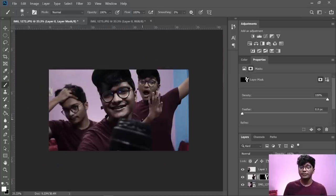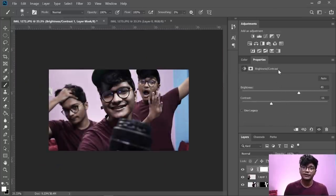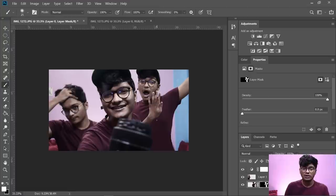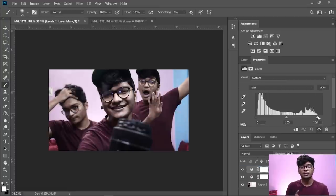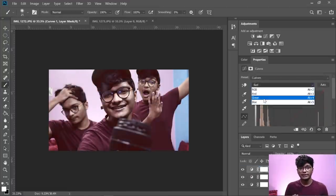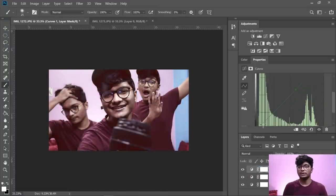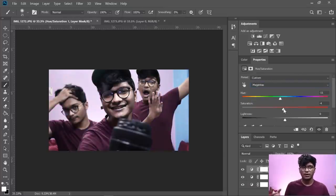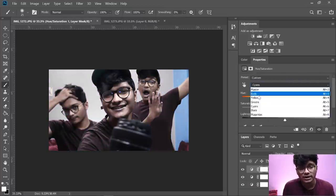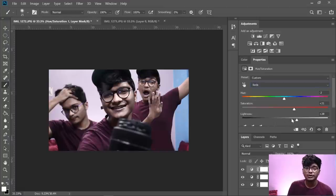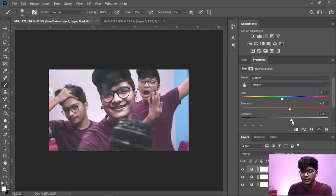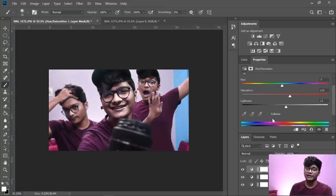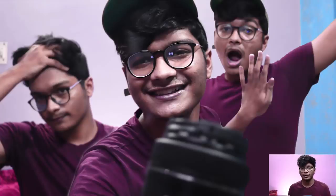Make sure all three images have the same contrast, shadows, color grading, and exposure. After that, color grade as you like, then export — and you're done with your clone image.